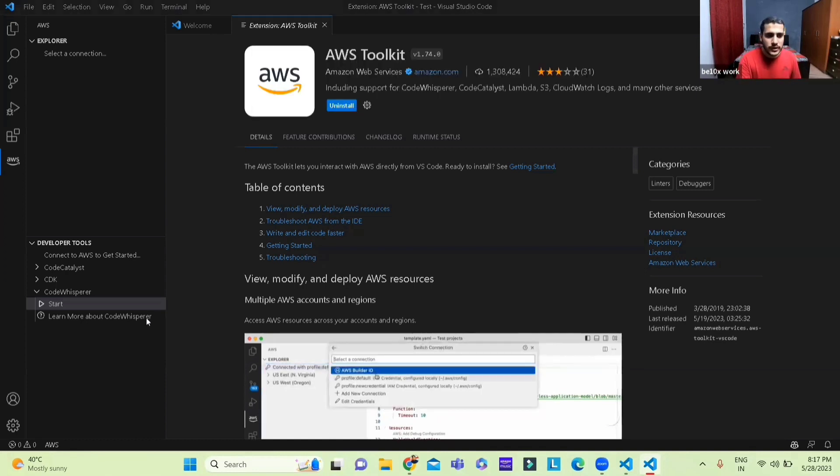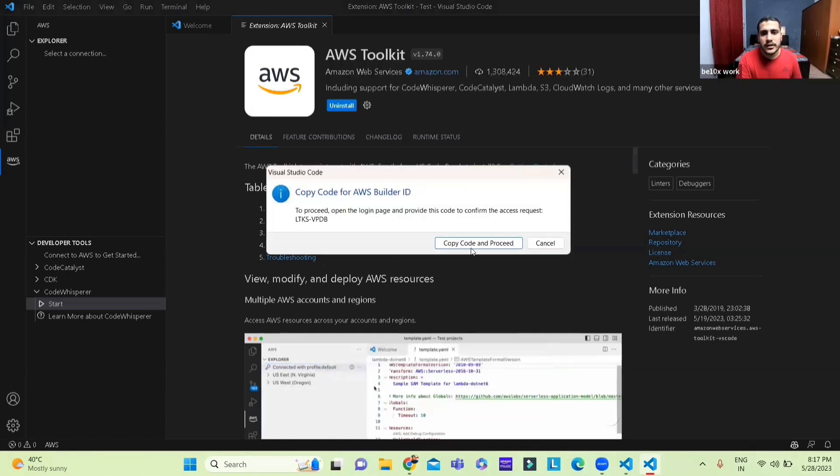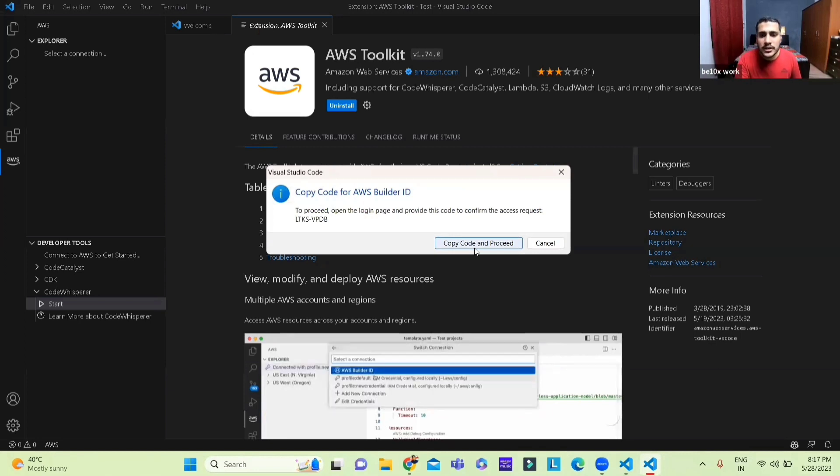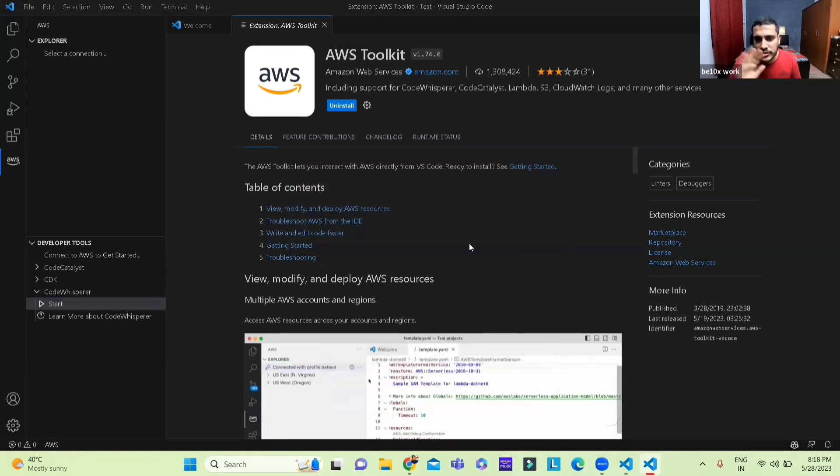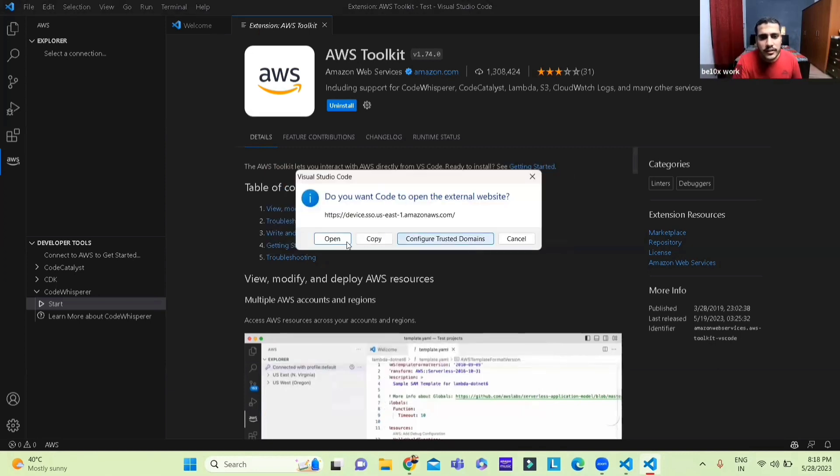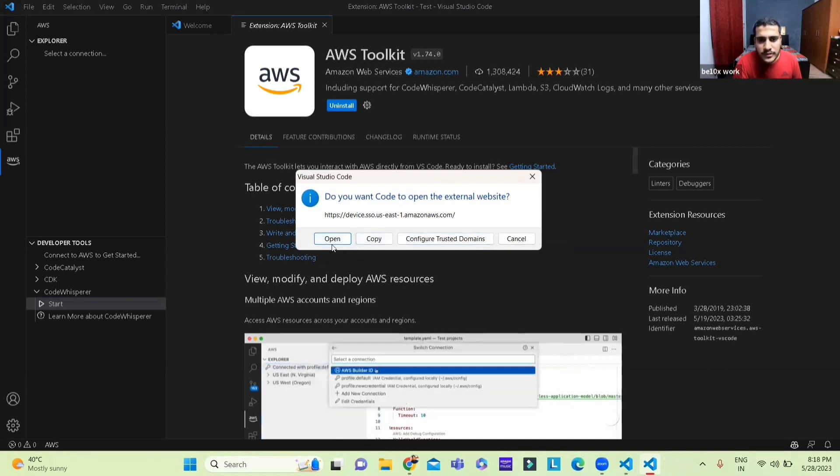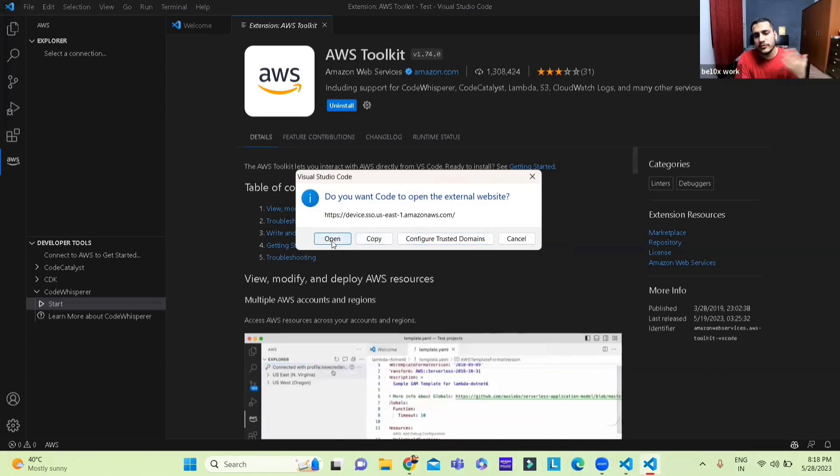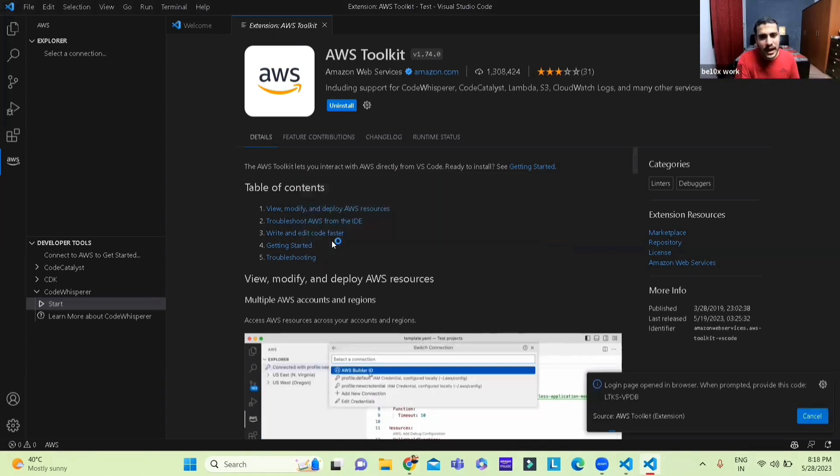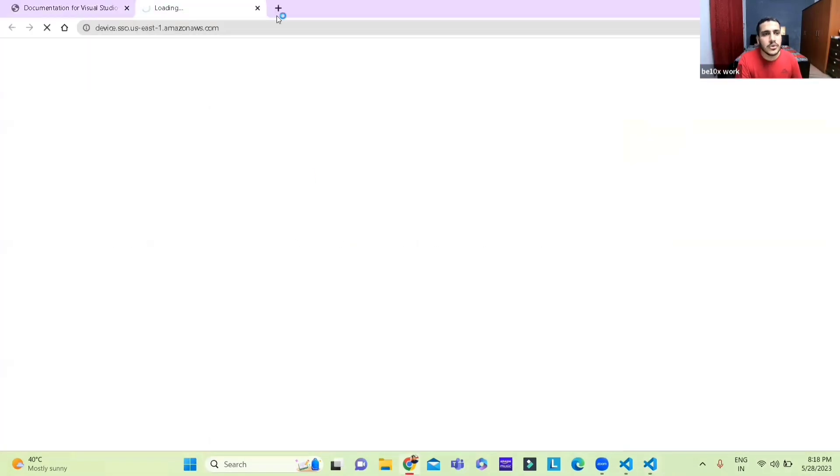So once we do that it will ask us should I copy the code or whatever, you just say proceed, then it says should I open an external website, of course you can then you open it.